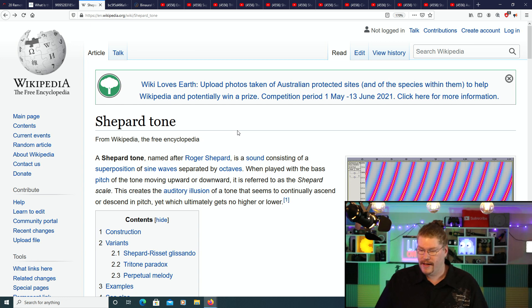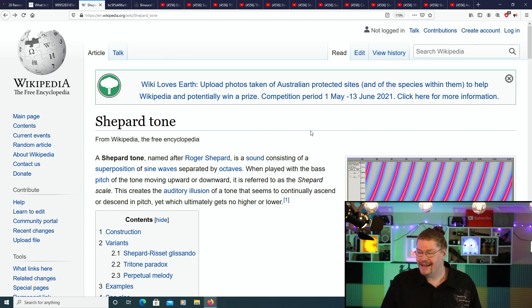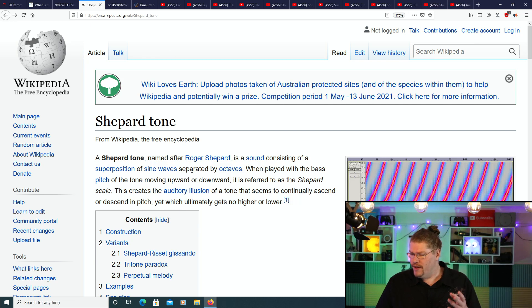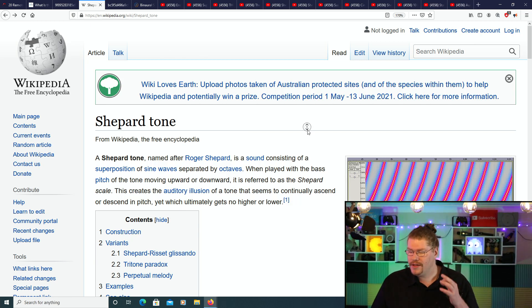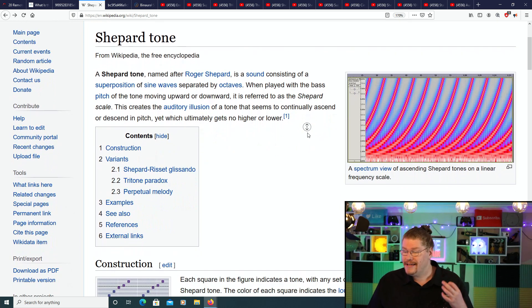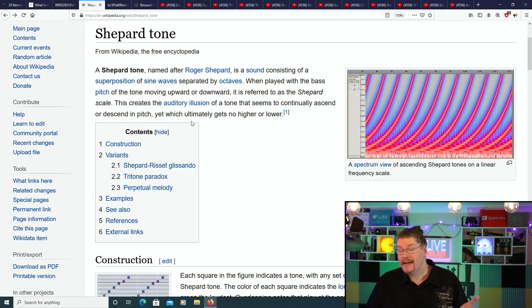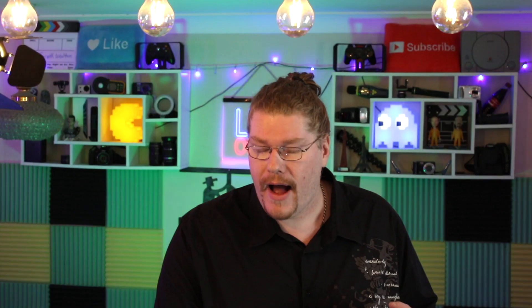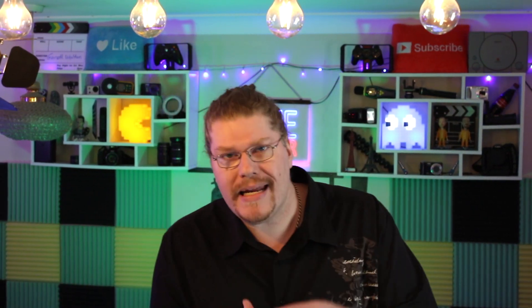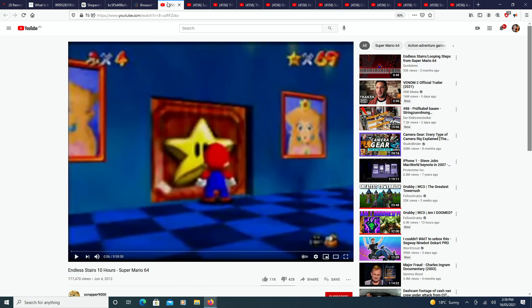A shepherd tone, named after Roger Shepherd, is a sound consisting of a superposition of sine waves separated by octaves. When played with the base pitch of the tone moving upward or downward, it is referred to as the shepherd scale — the auditory illusion of a tone that seems to continuously ascend or descend in pitch, yet which ultimately gets no higher or lower. This has been used in movies, including a famous Nintendo game where Mario runs up the endless stairs.